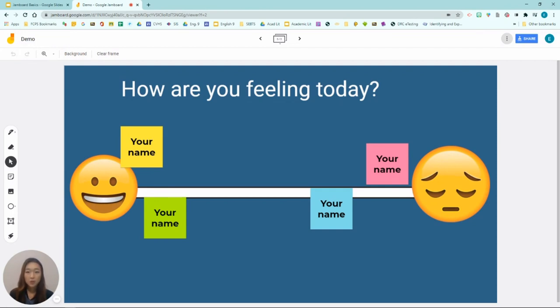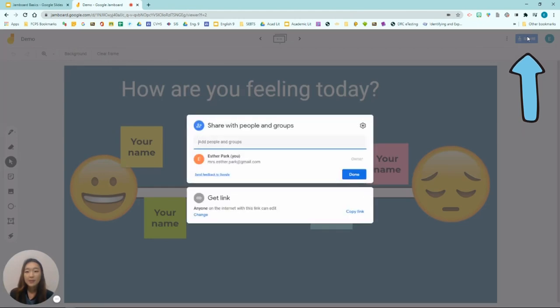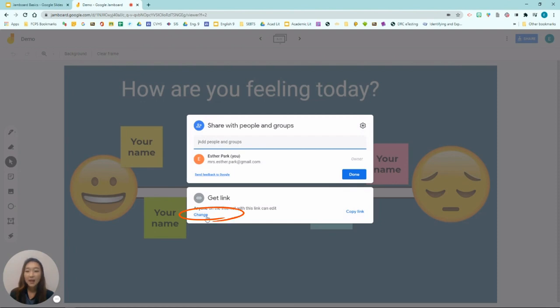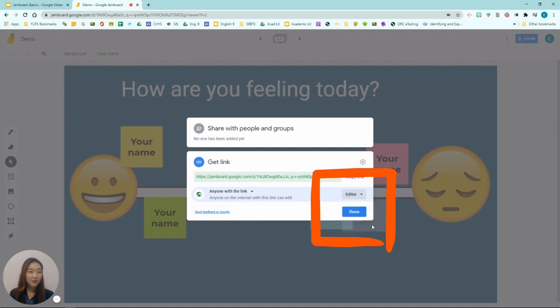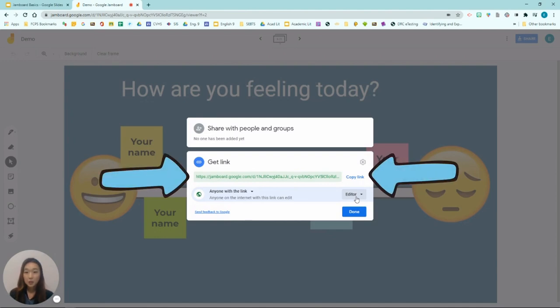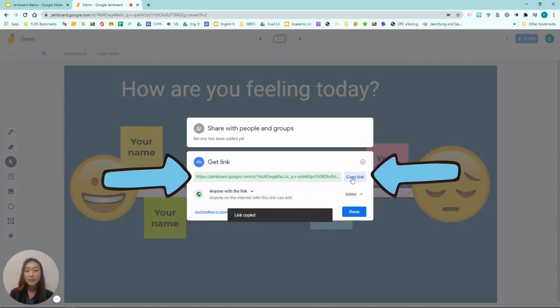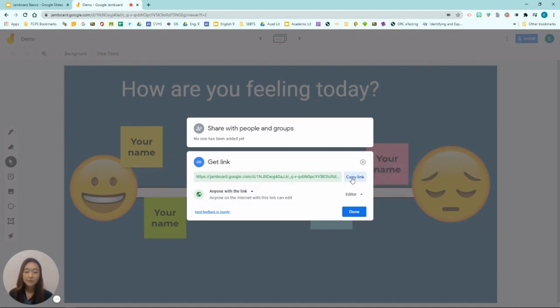A second way to use Jamboard is to use it as collaborative whiteboard. So to share your Jamboard to students it uses the same process as other Google documents. So you will click share and click change anyone on the internet with this link can edit, and you are going to click editor. Yes, make sure that it's clicked to editor and you will need to give your students these editing rights if you want them to write and edit things in your Jamboard. So once you have all of your students in a synchronous session you're going to copy this link and share the link with all your students.